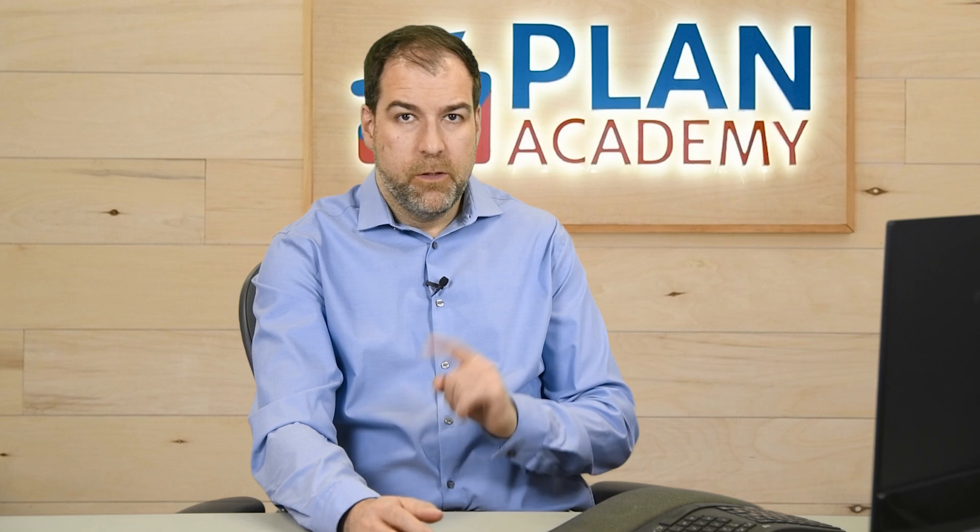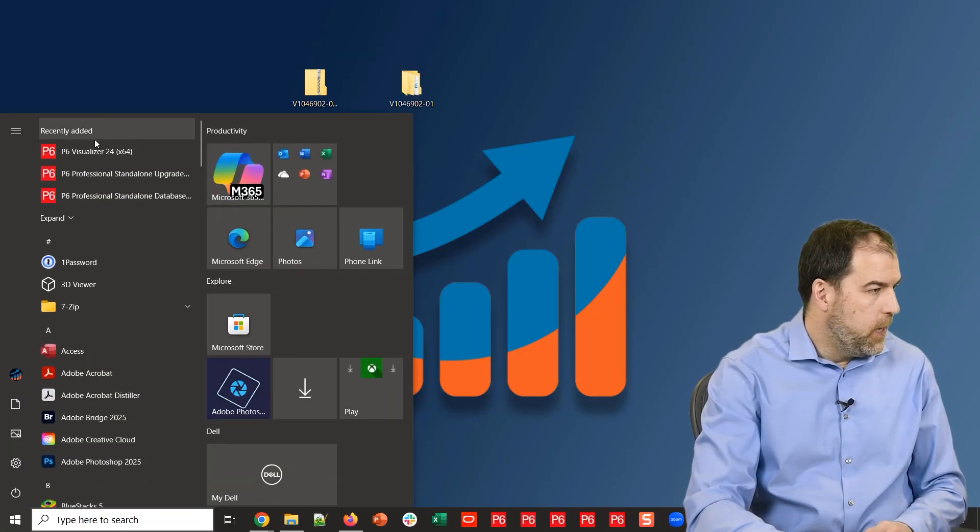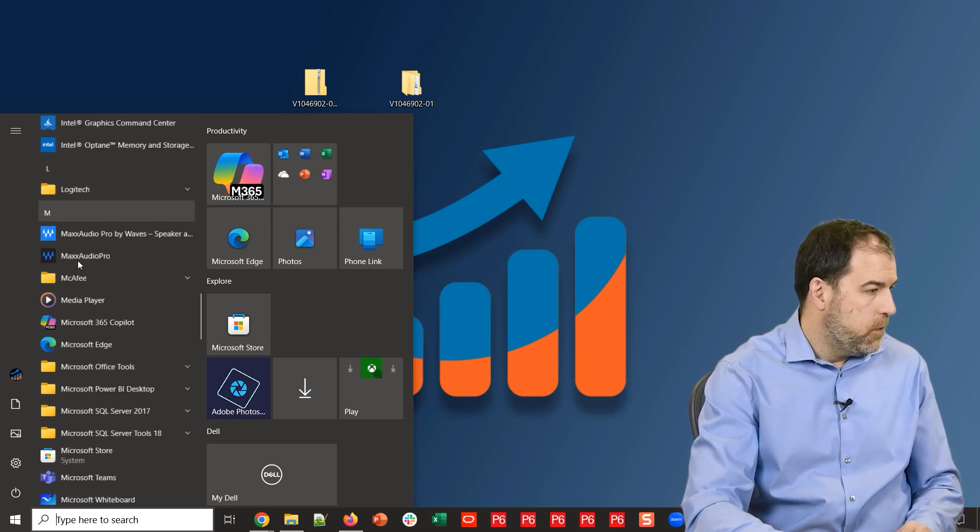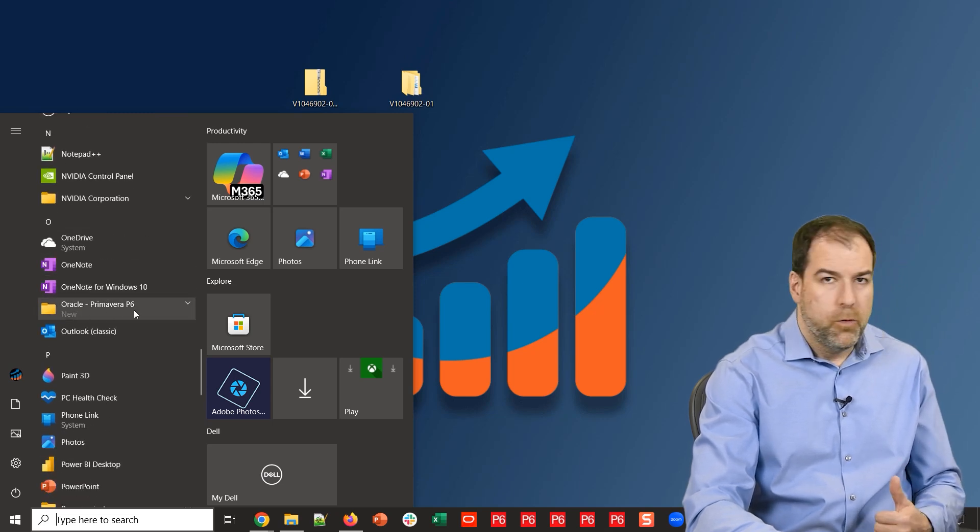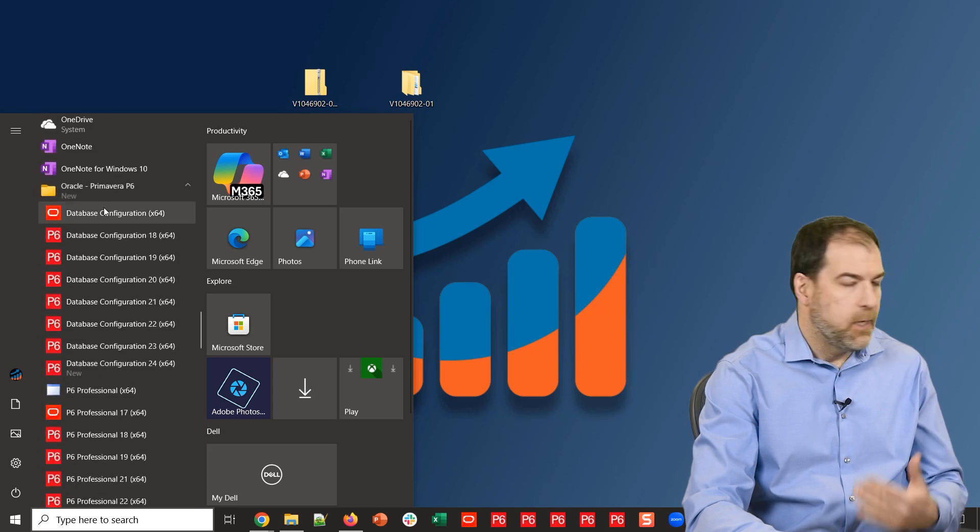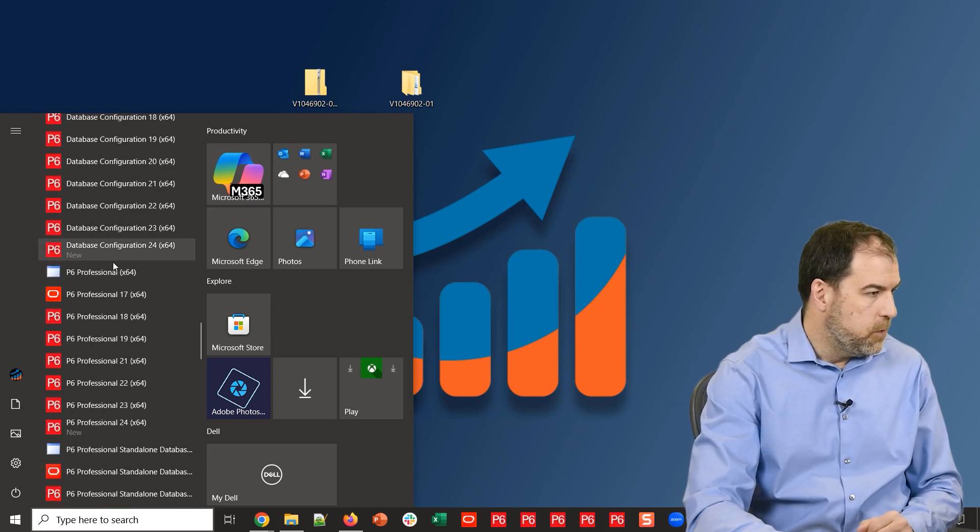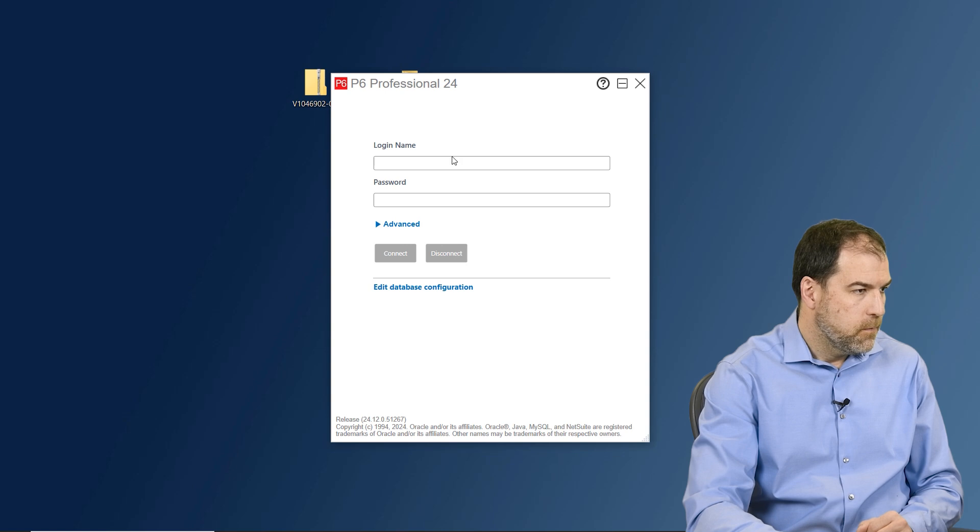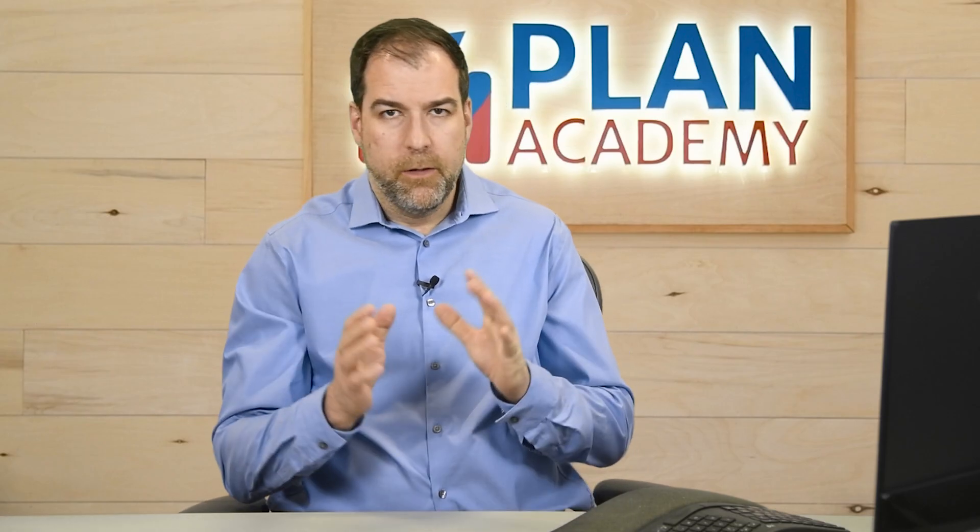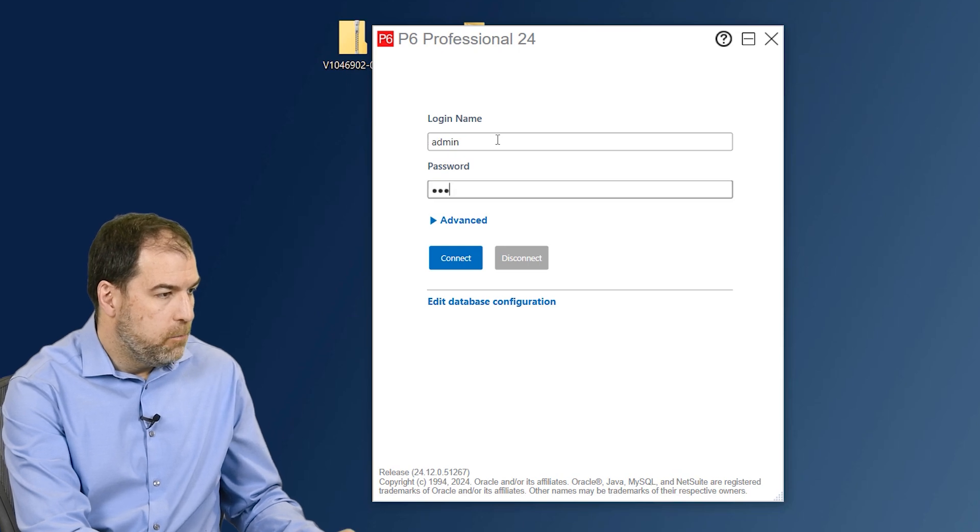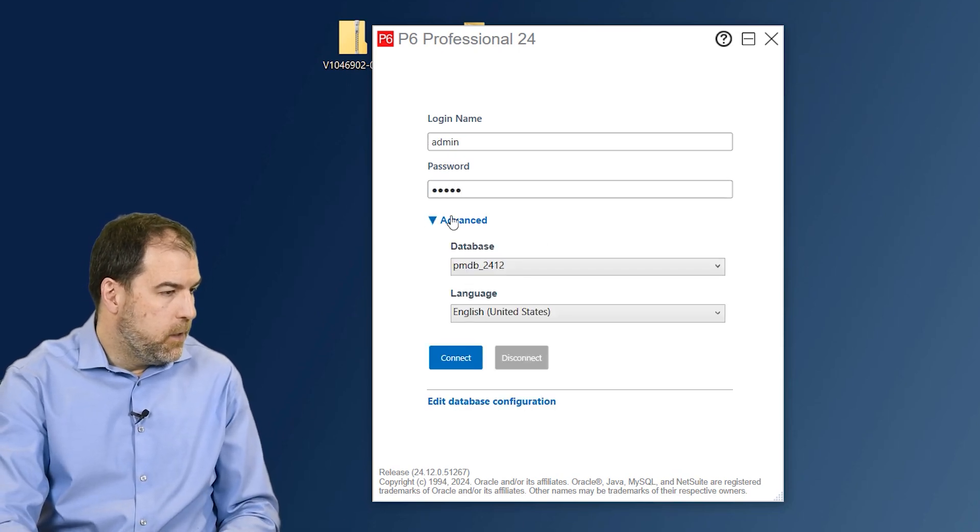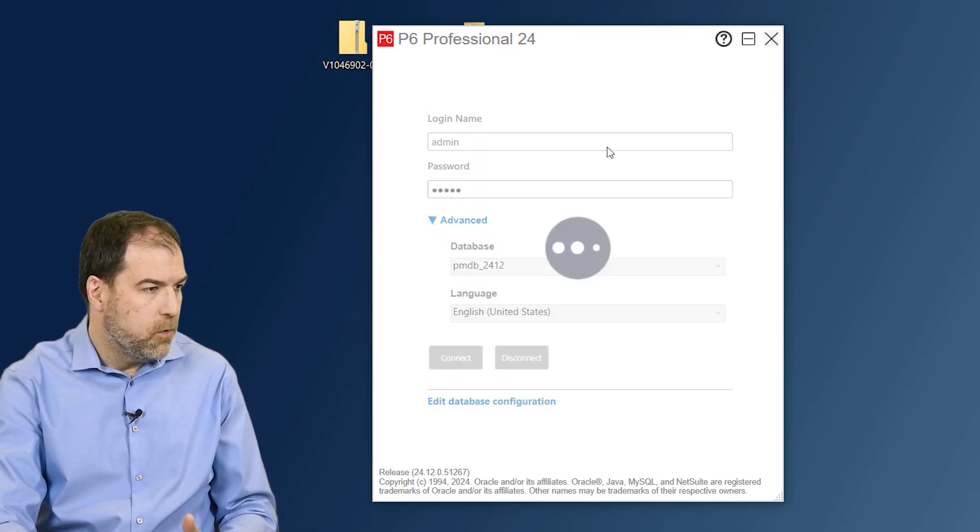How do we find it? Go to your start menu. Let me show you where it is. Let's scroll down to O for Oracle and you'll see there is an Oracle dash Primavera P6 folder in your start menu. If you expand that folder - I have many different installations of P6 - but you should see the one that says P6 Professional 24. Let's go ahead and click that one. It brings up the login screen. Now there's one or two little steps that round out this installation. Let's log into the database - admin is our login name and admin is the password. If you expand the advance you can see which database we're logging into. Let's go ahead and click connect to log in.